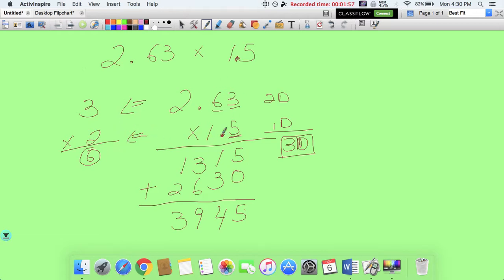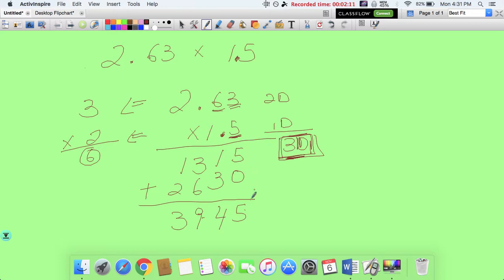Once I multiply, I got 3, 9, 4, 5. Now I have to reflect the number of decimal places from the two factors in my answer. There were a total of 1, 2, 3 numbers behind the decimal, so my answer should have 3 numbers behind the decimal. Counting 1, 2, 3 — we put the decimal right here. So the answer is 3.945.